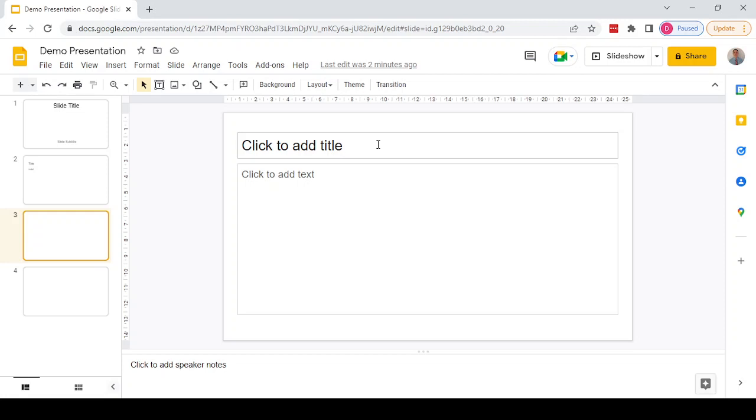Today we're going to look at how to change the font in Google Slides of the text that you add onto a slide. We've started off with a blank slide here.